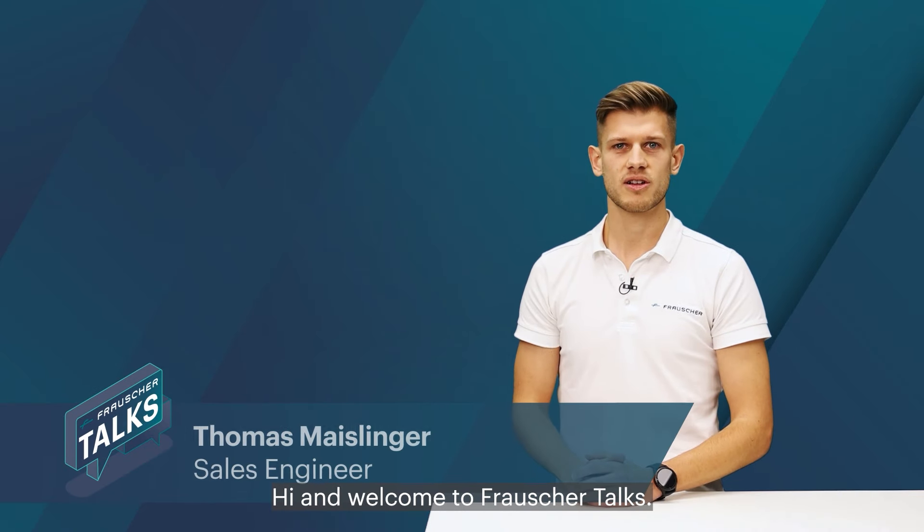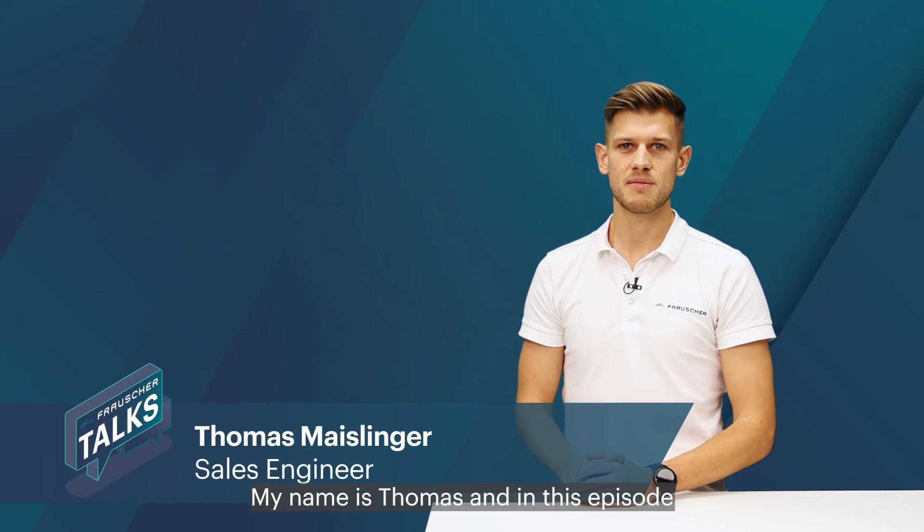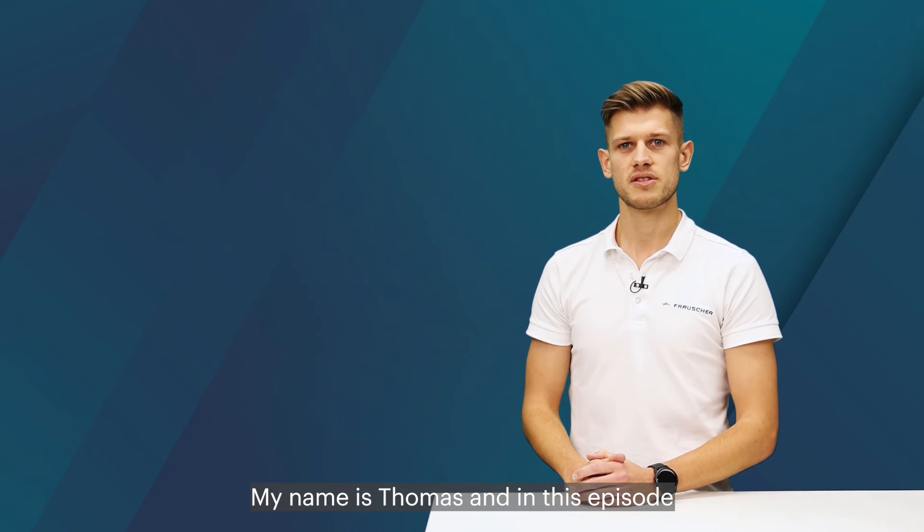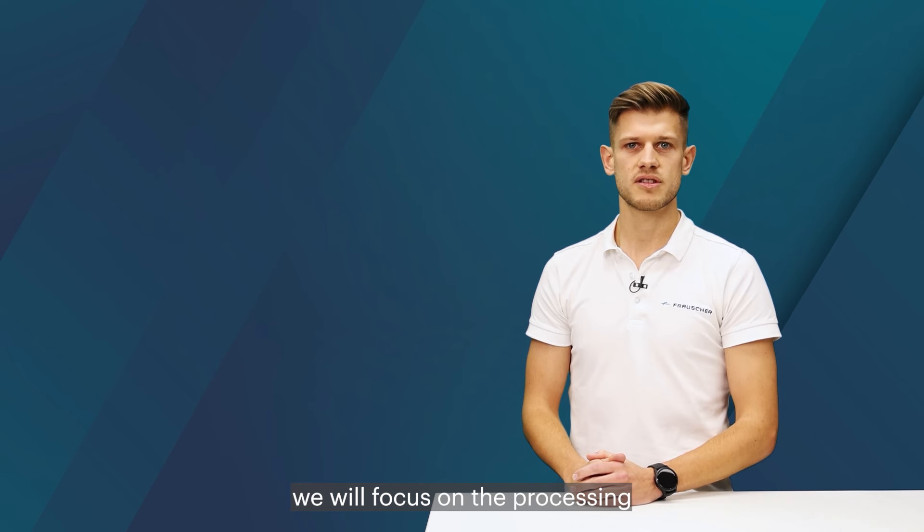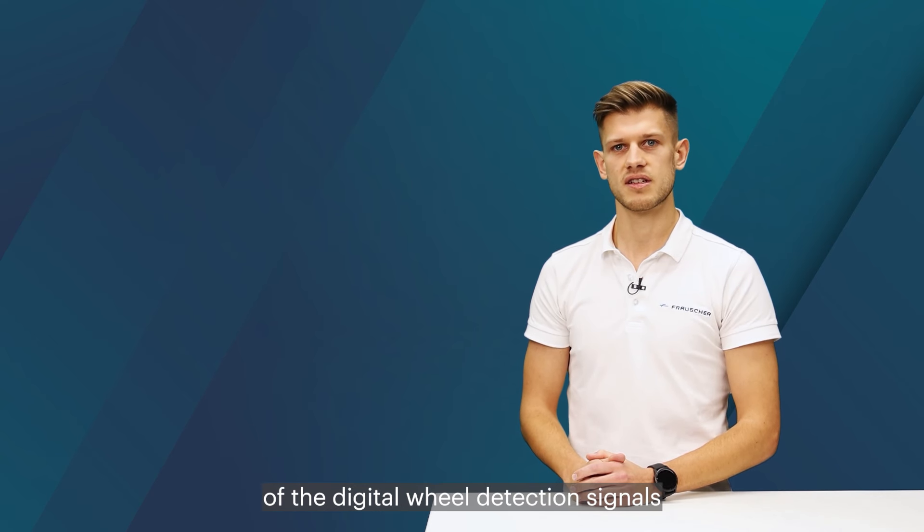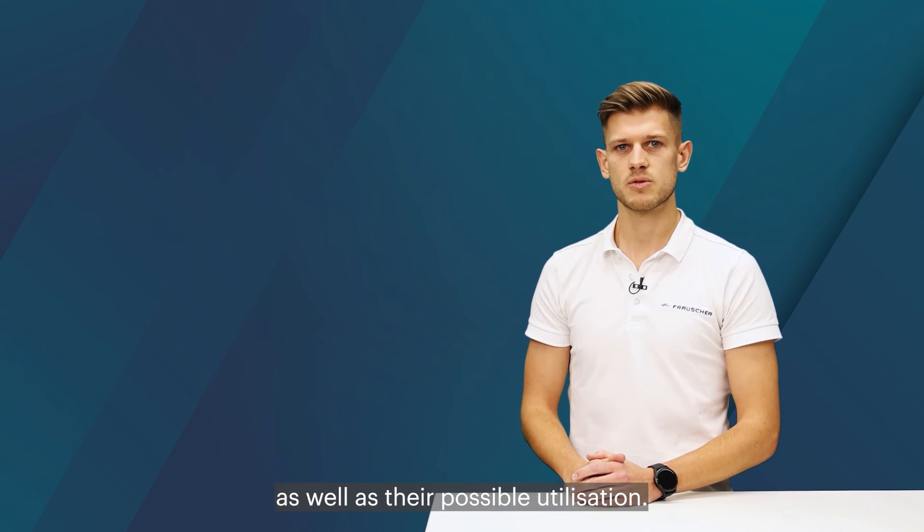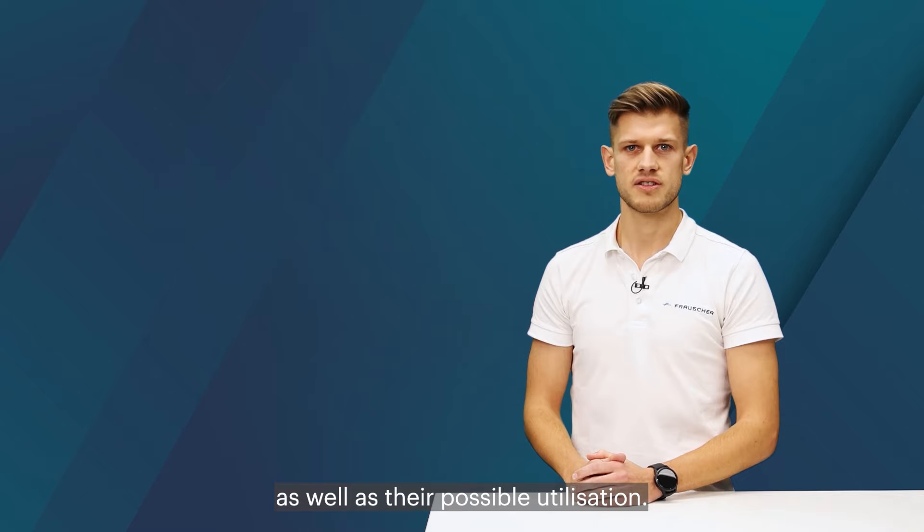Hi and welcome to Francia Talks. My name is Thomas and in this episode we will focus on the processing of the digital wheel detection signals as well as their possible utilization.